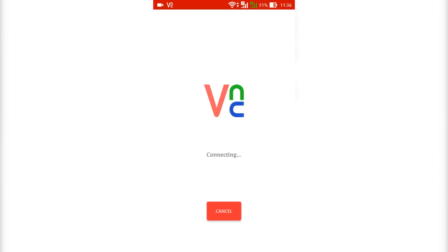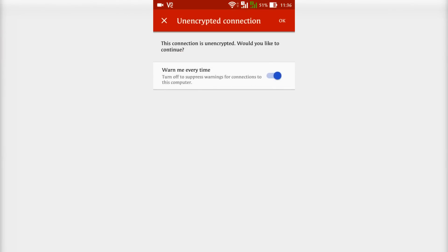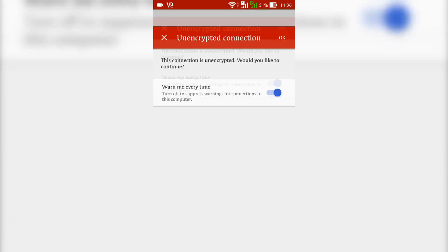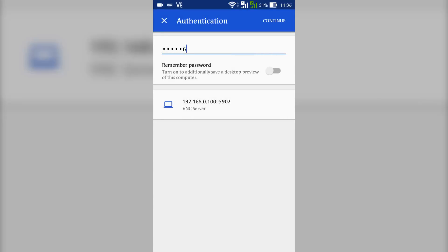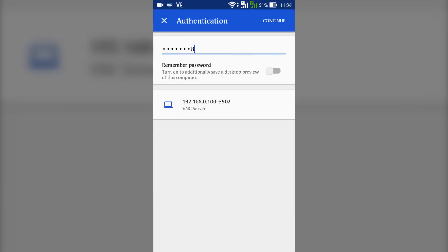If it is showing some security error, you should just ignore those. Those are common things. Now type in the password that you have entered earlier. For me it was 1 2 3 4 5 6 7 8. So type in that password and continue.